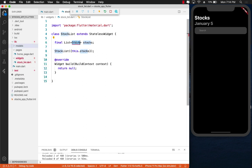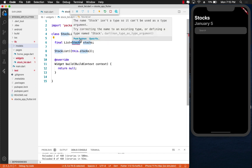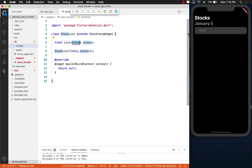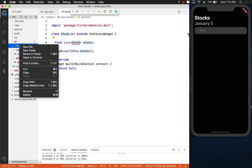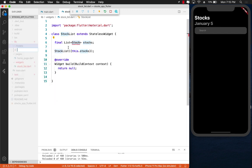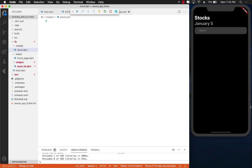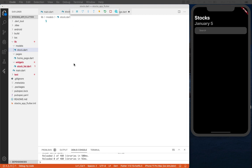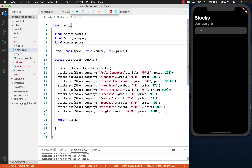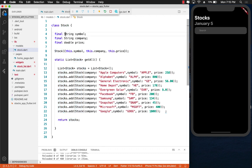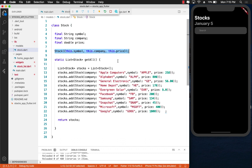I'm going to add a new folder and call it models. Stock is basically a model for us right now. Eventually, you'll see that we will change it to a view model. Right now, we are simply hardcoding the data. Let's create a new file called stock.dart. Since we are hardcoding everything, I'm simply going to copy and paste all of the stuff. We have a class called Stock which has a symbol, company, a price. And in order to create a stock, you have to pass in all of those three things.